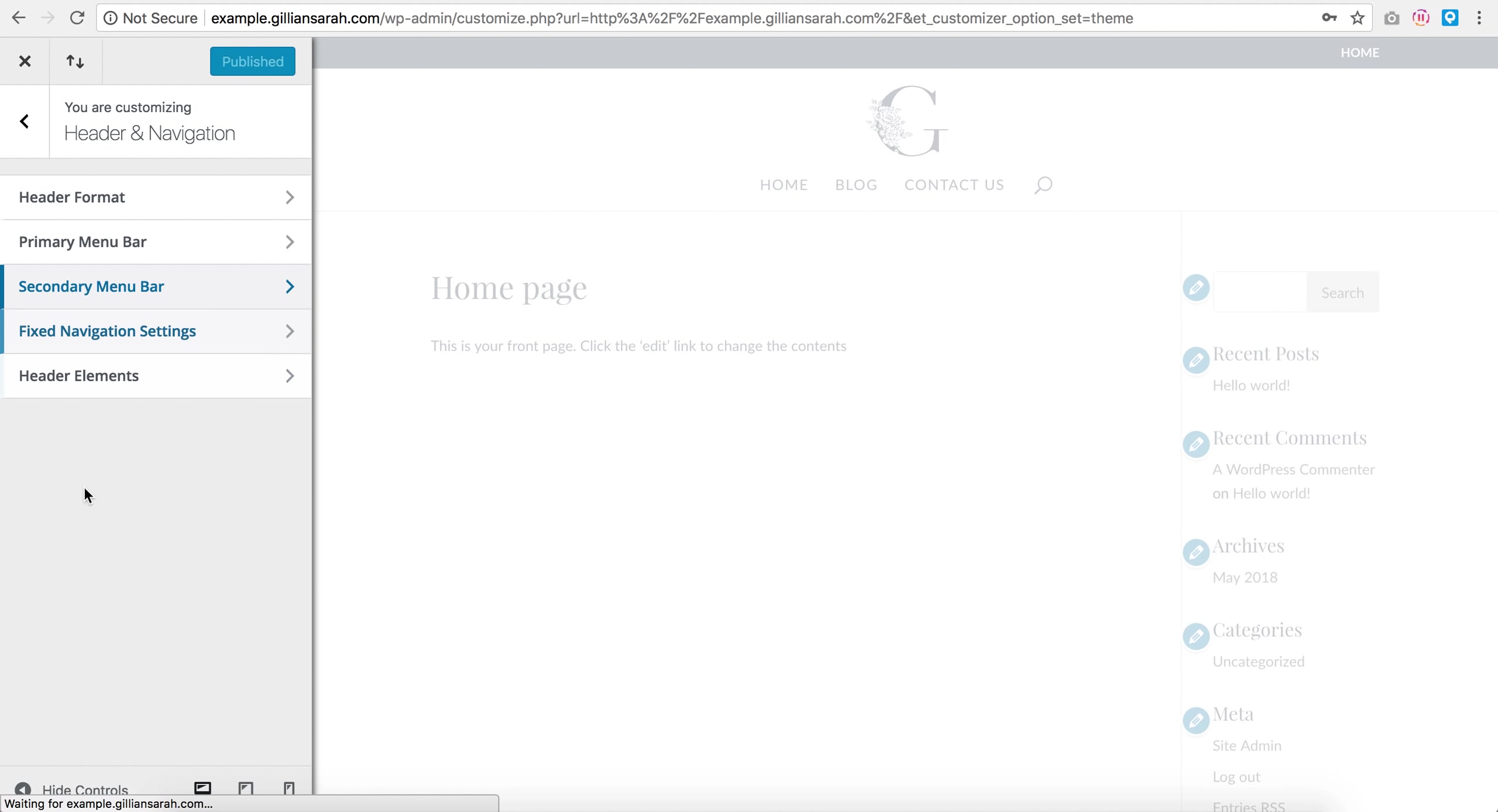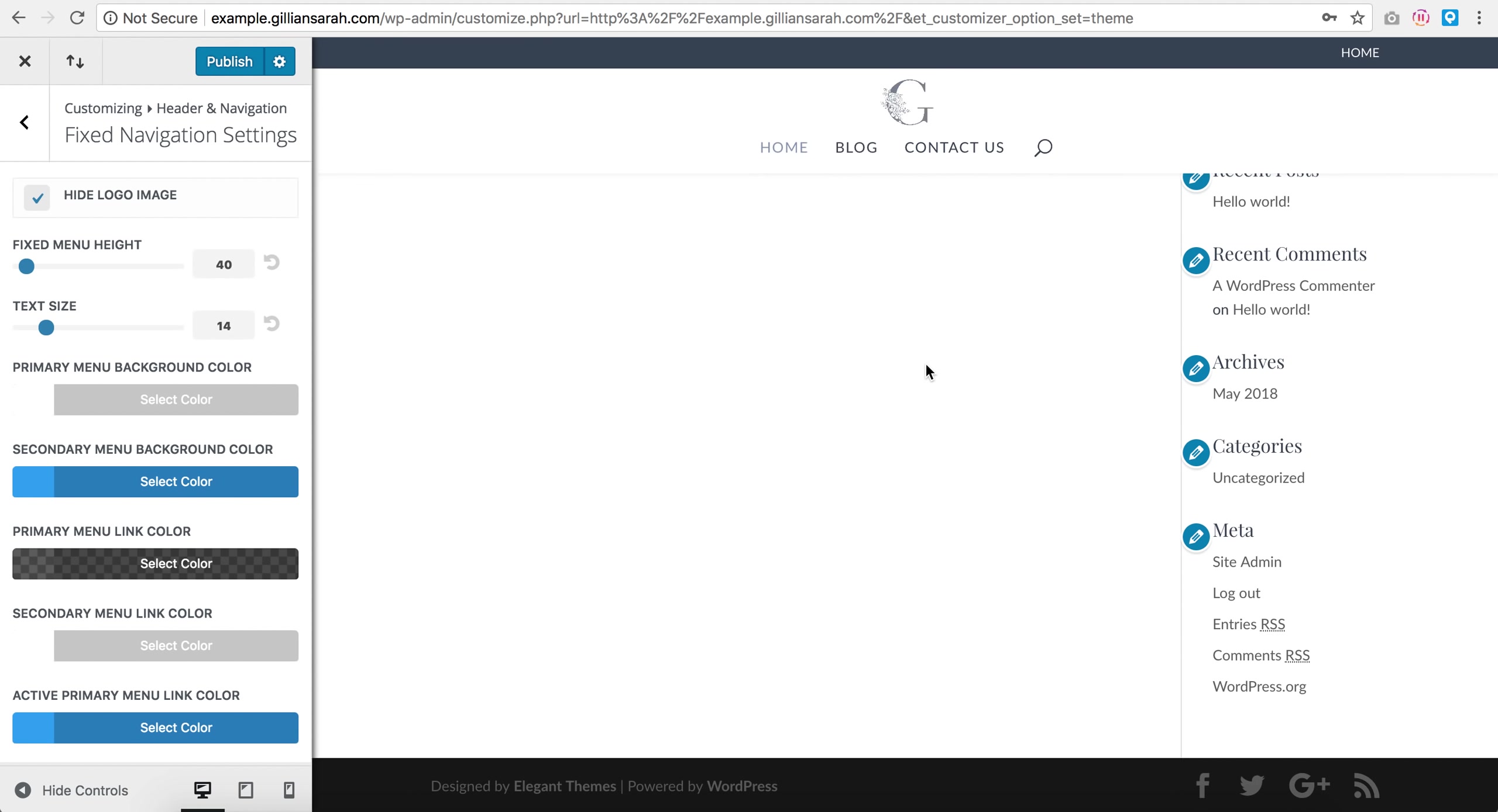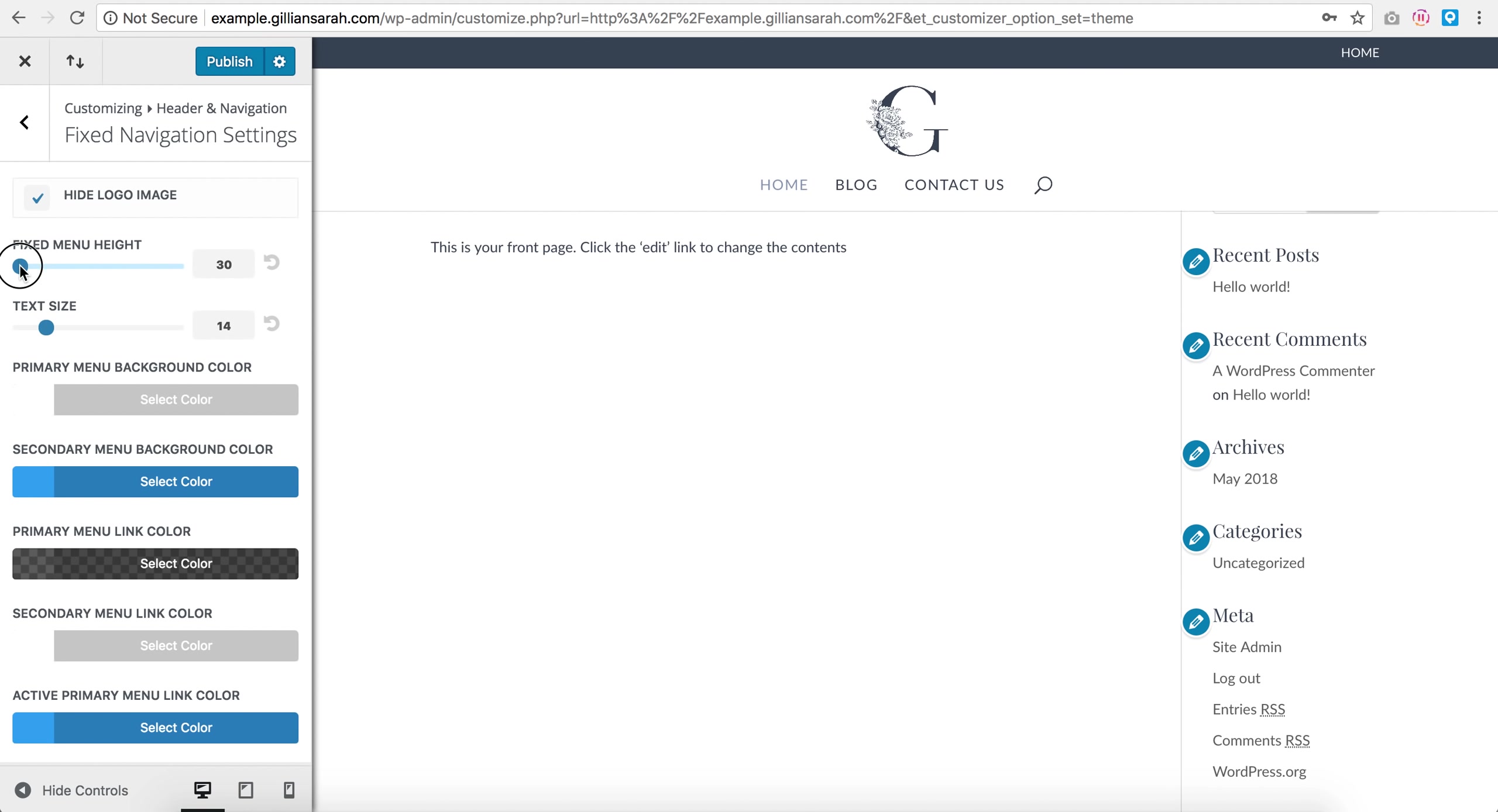Now your fixed navigation settings are what happens when you scroll down because if you notice when you scroll down, your logo gets slightly smaller. So what I can do is I can just hide my logo image if I want, so when I scroll down it disappears altogether and just reappears when I hit the top. I quite like that, so I'm just going to keep that. And I can also change my menu height, so when I'm down, if I want, I can set it to 30 instead of 40.